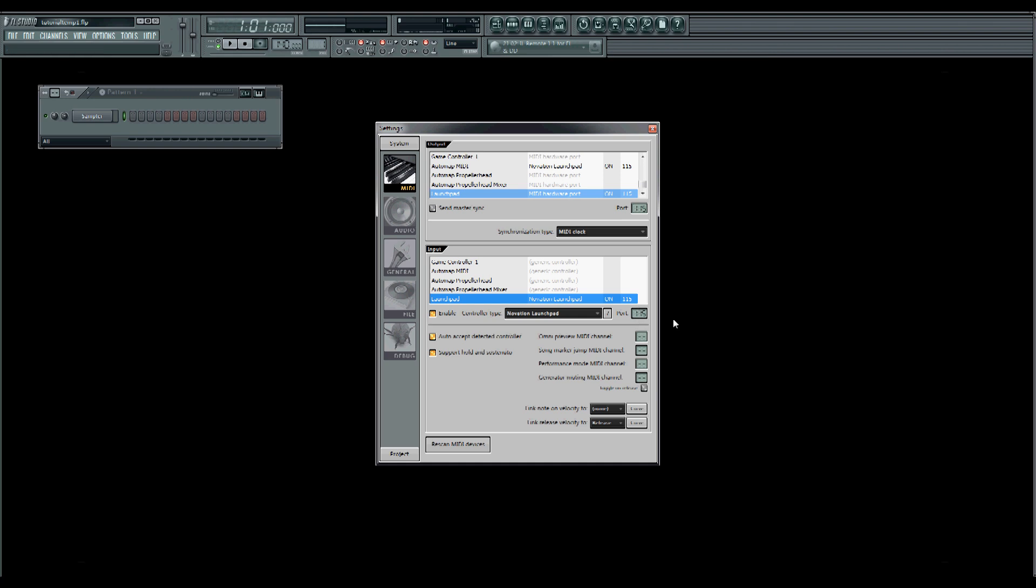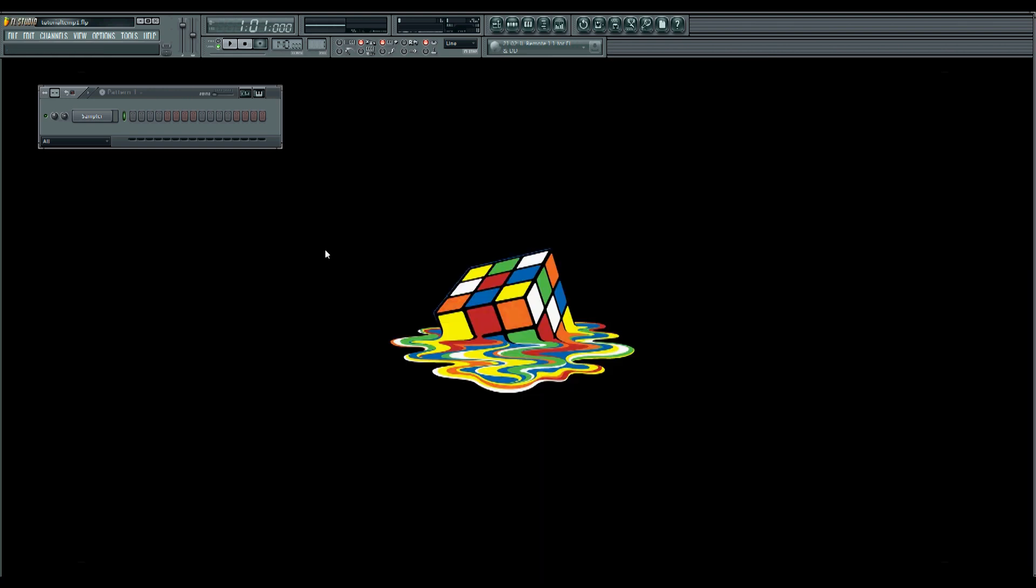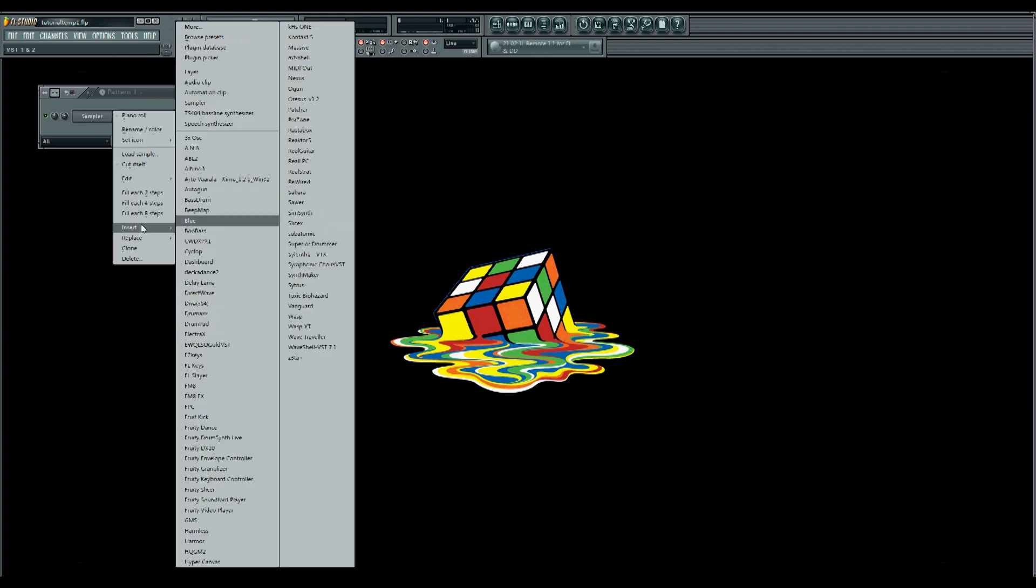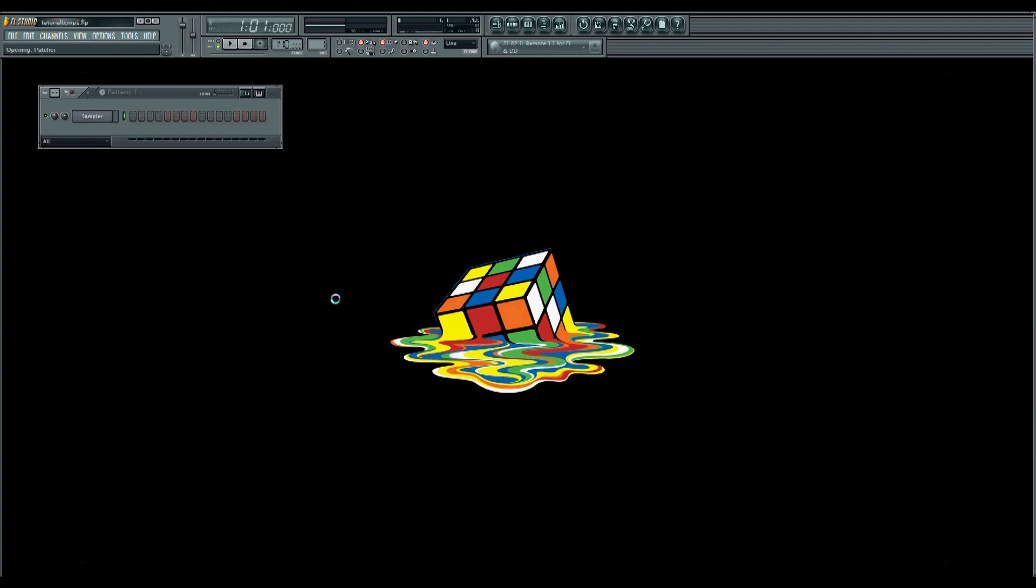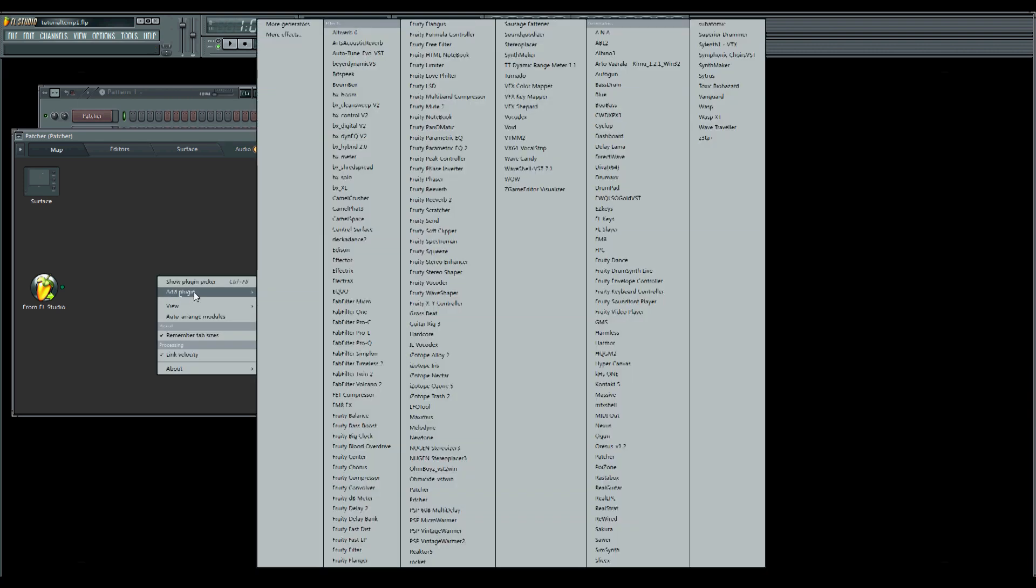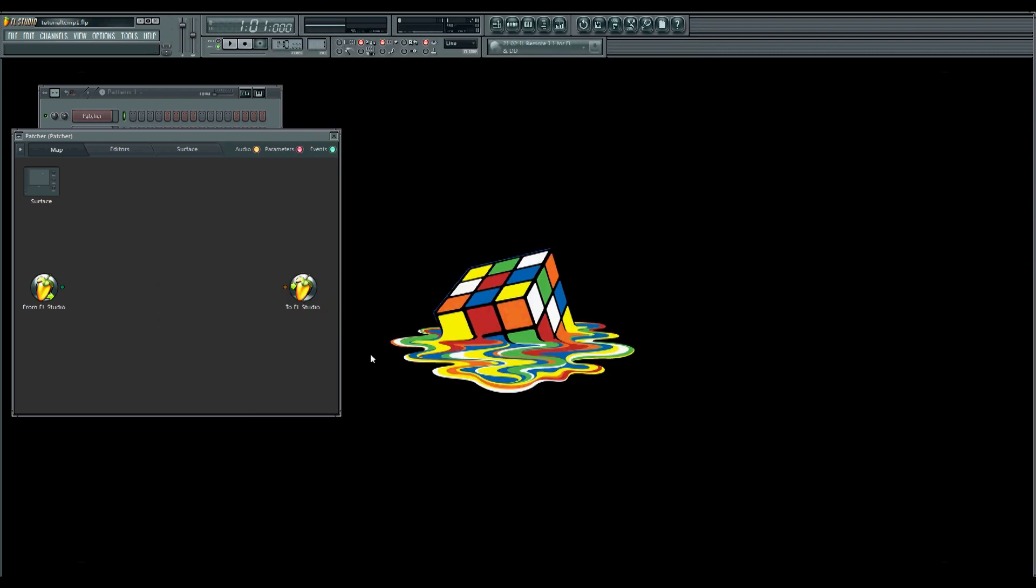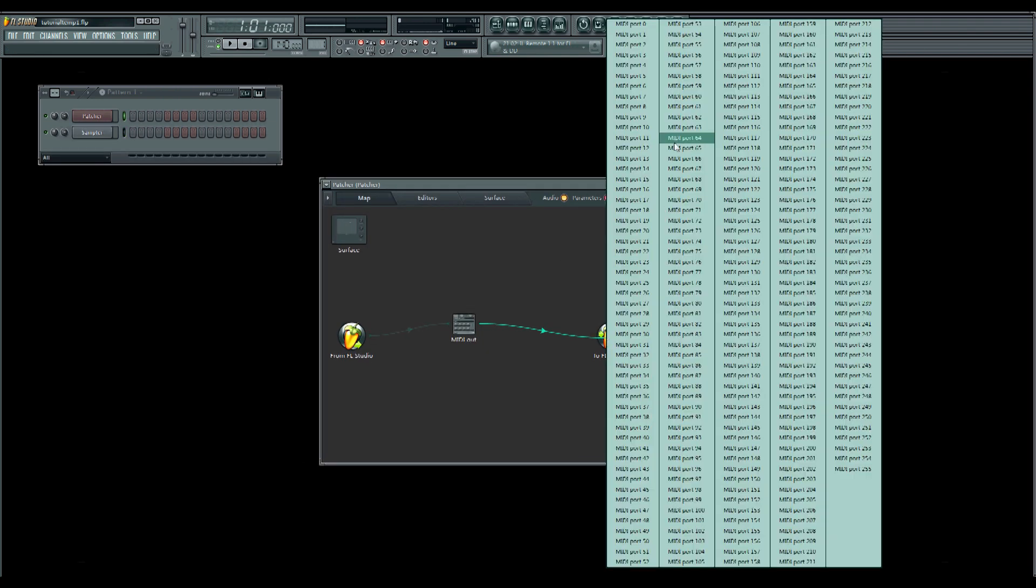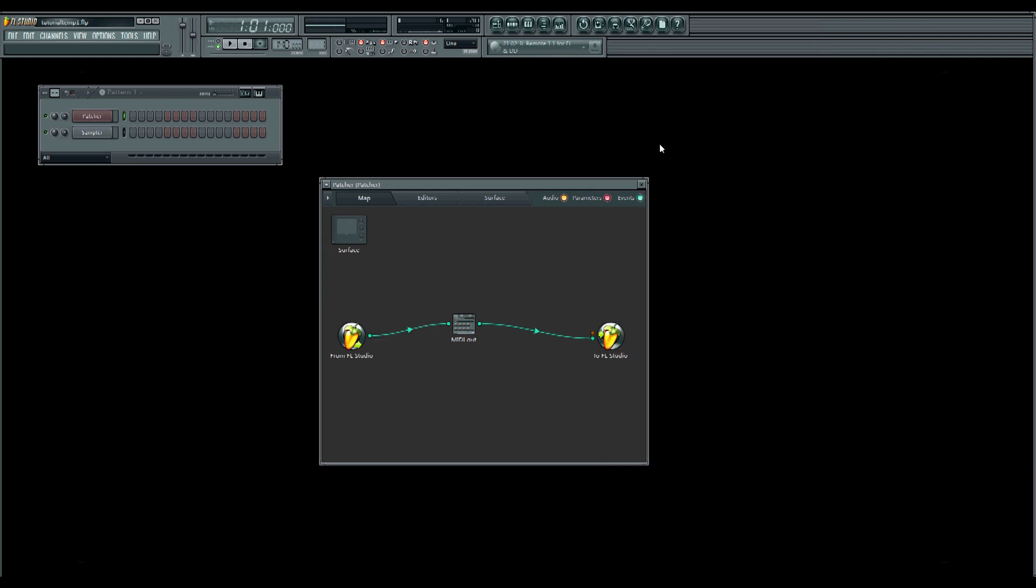Nice. We can close this now again. Then we open a patcher channel. There we add a plugin, MIDI out, and we link this to FL Studio port 115. Great.